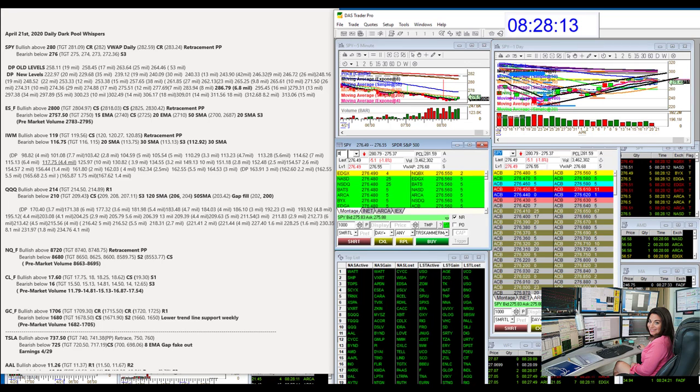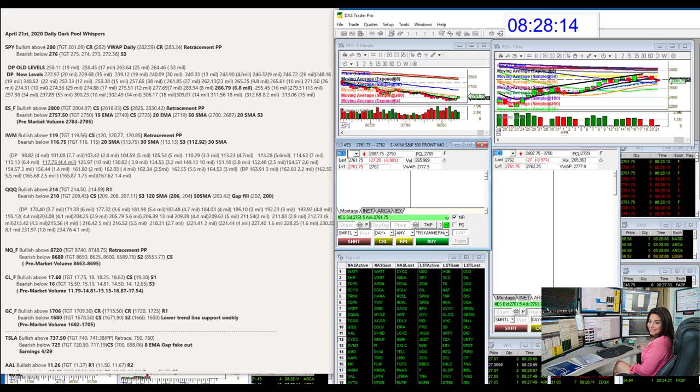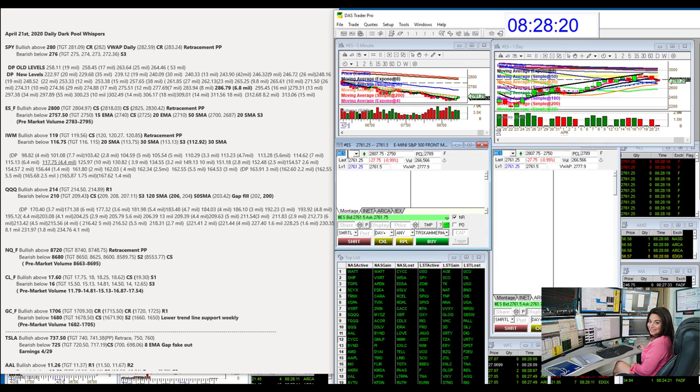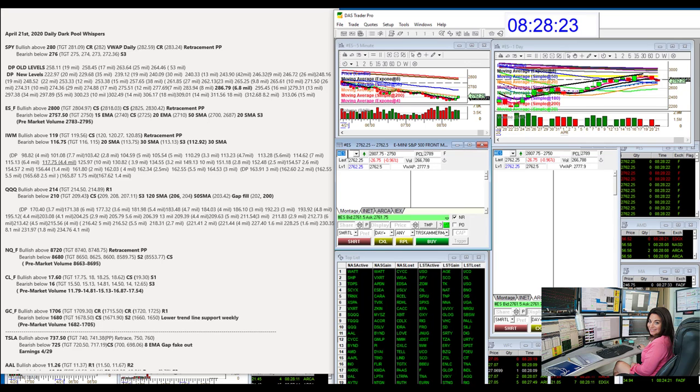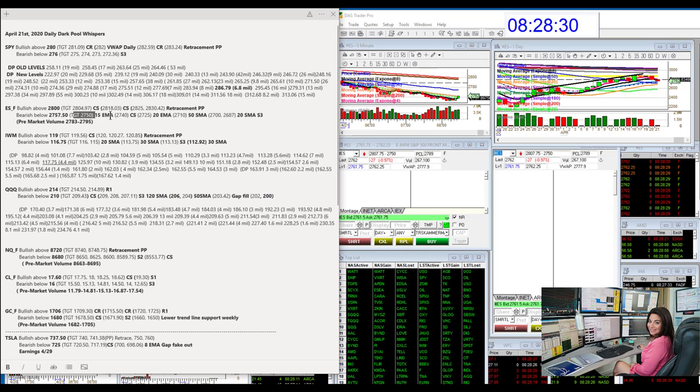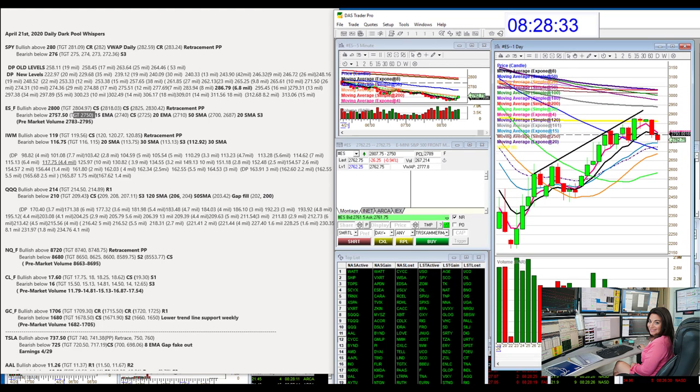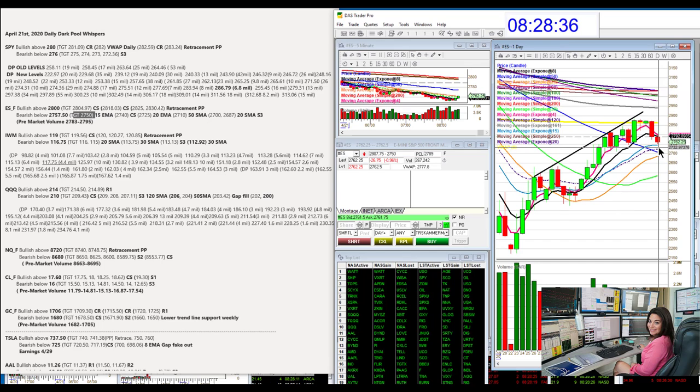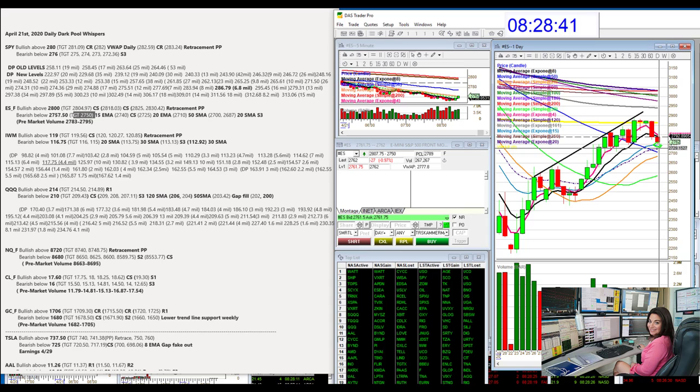Let's go to the E-minis. E-minis are going to be bullish above 2800. That's a key level. It's like that 280. And we are going to be bearish below 27.57. All right, we already hit our first target, 27.50 this morning, which is the 15 EMA. I'm going to make this bigger to show you. Bam, this blue line right here.